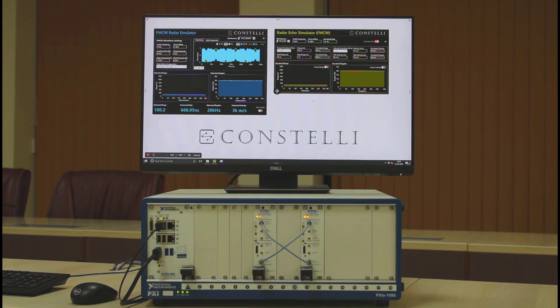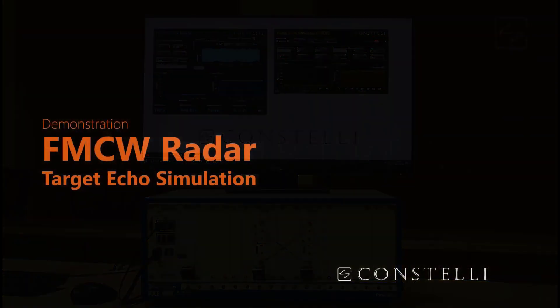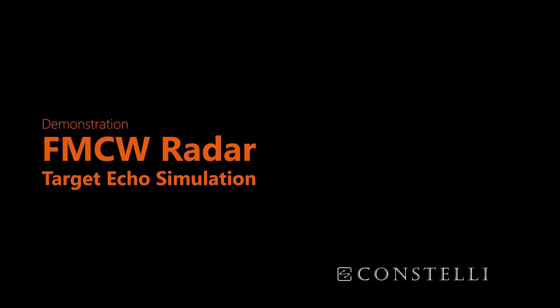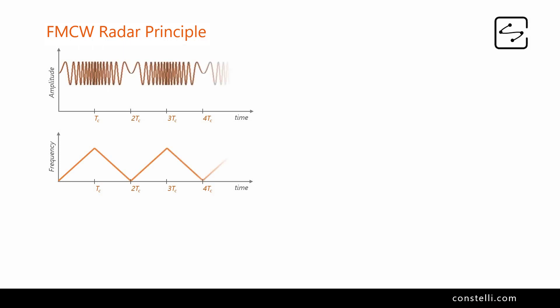FMCW is one of the widely used radars, finding its applications in radio altimeters, proximity fuses, automotive, and early warning radars, and so on. In this video, we demonstrate the echo simulation to test FMCW radars.